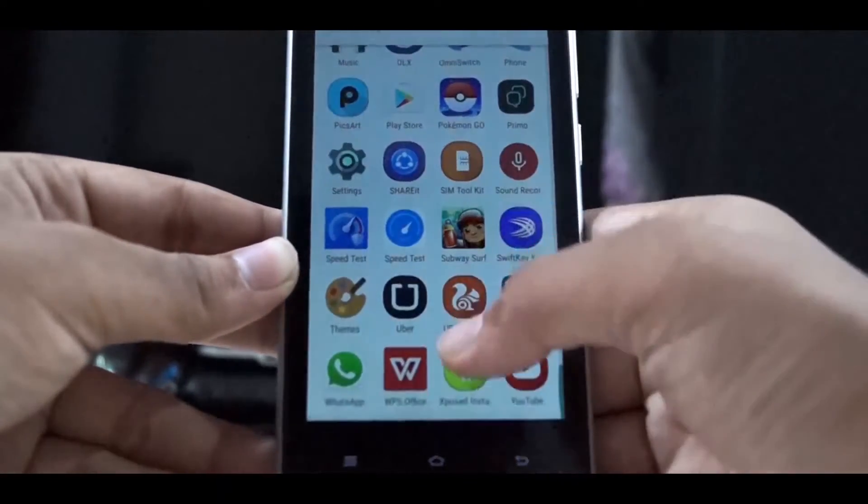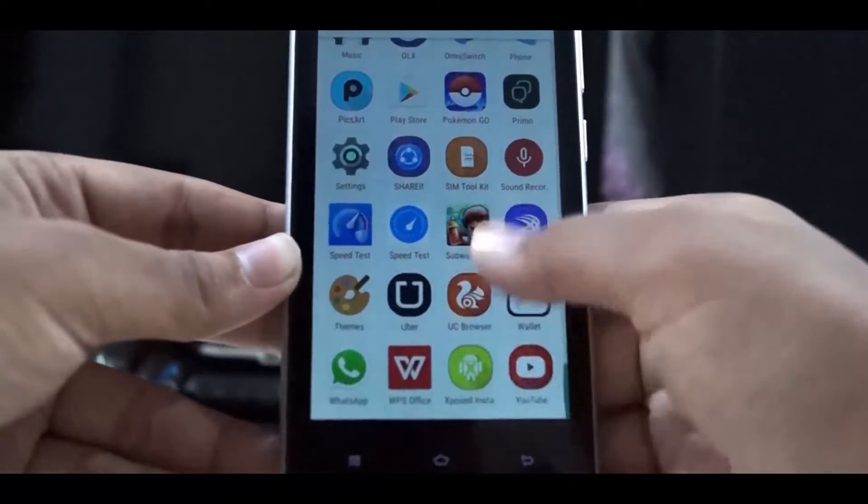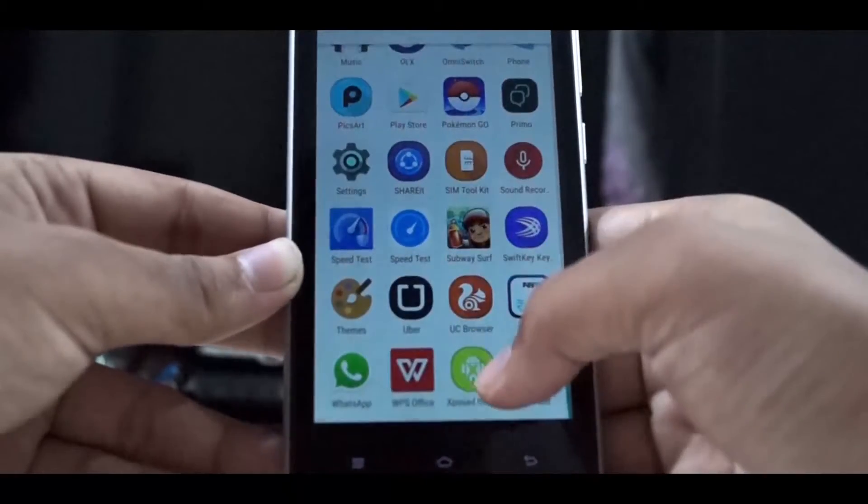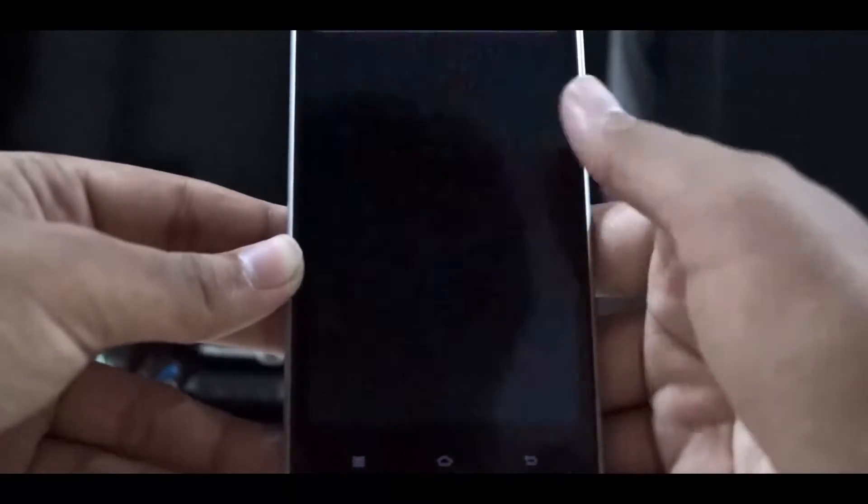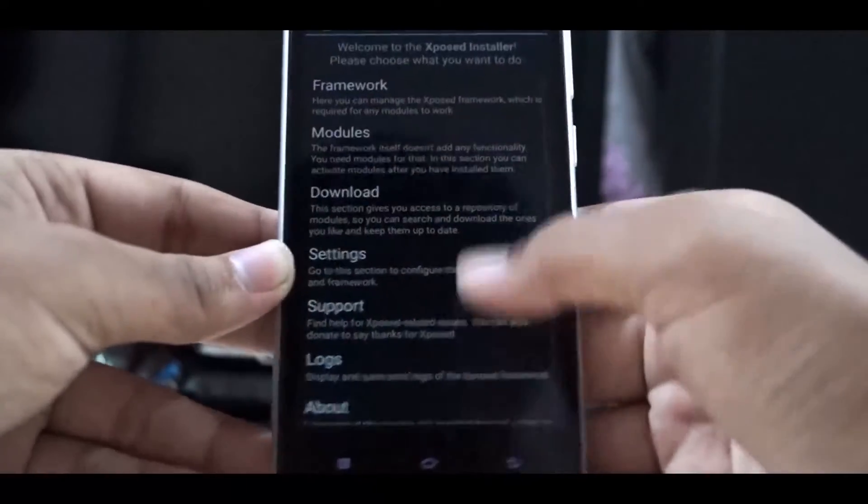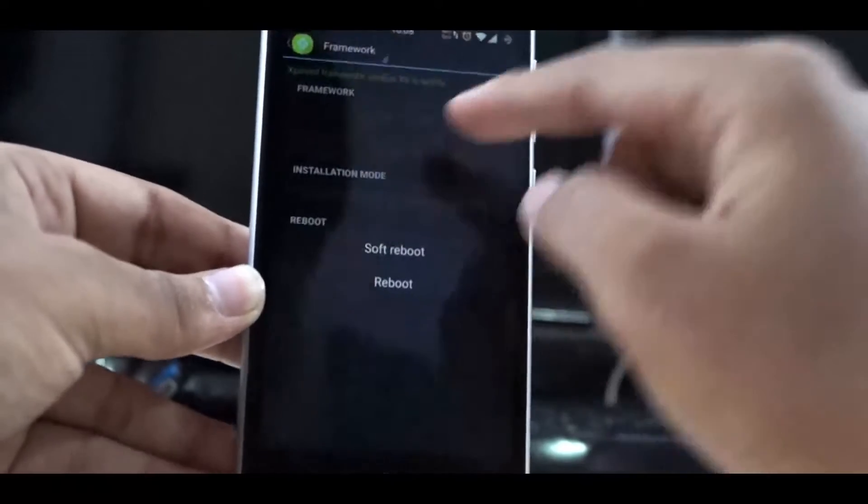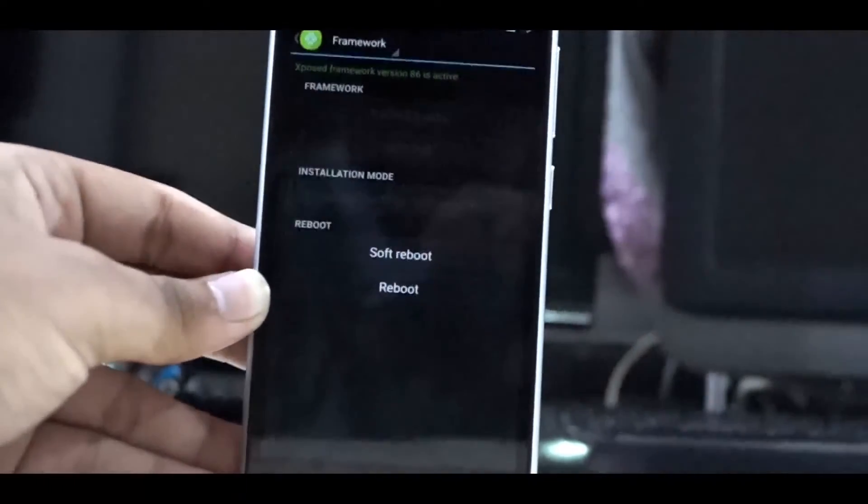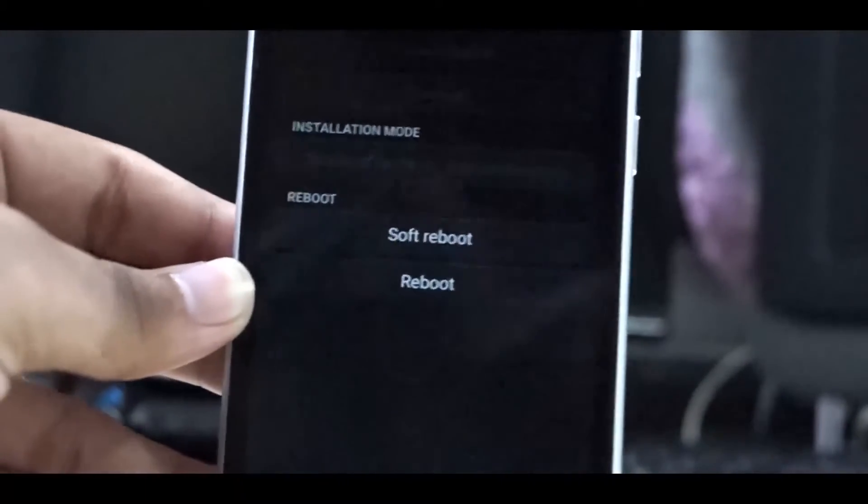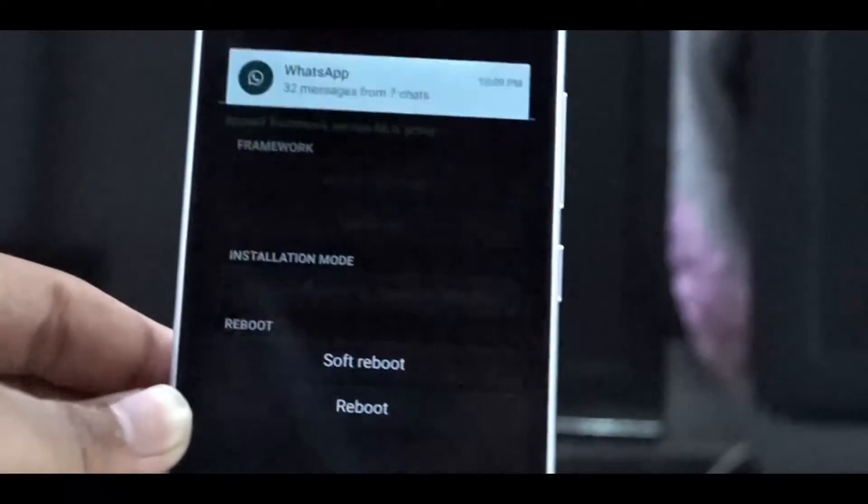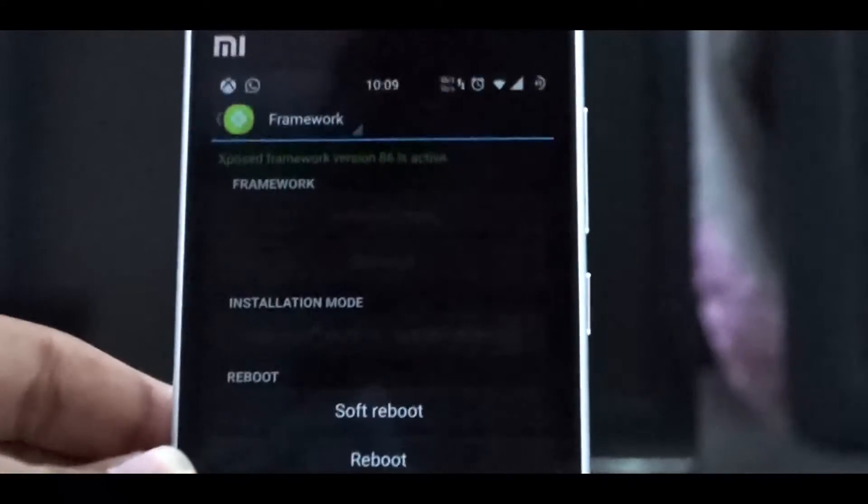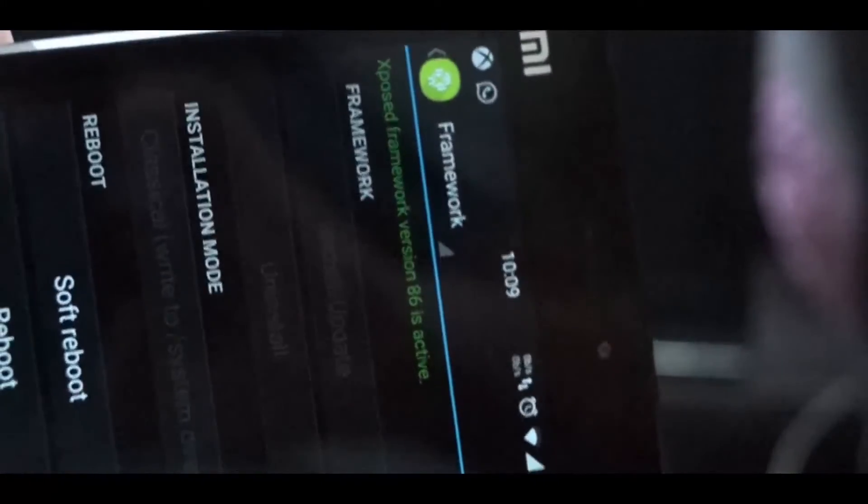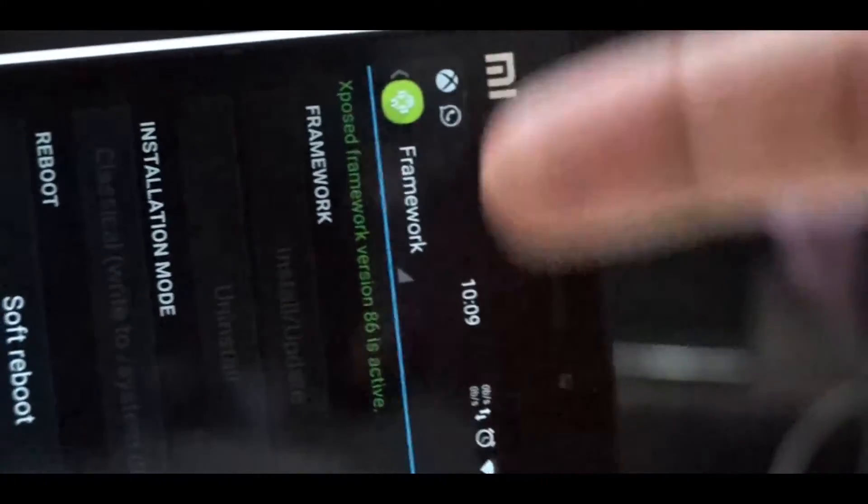Now I've opened the Xposed Framework and you can see it's written that the Xposed Framework is active. If you're on Marshmallow or Lollipop, you need to flash the Xposed zip from XDA. Now if you're on KitKat or below, you just need to click the install or update button.